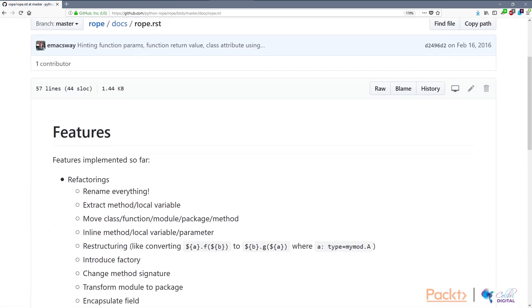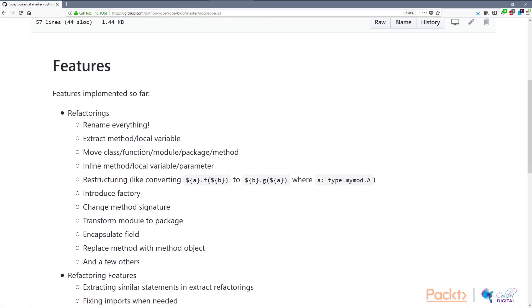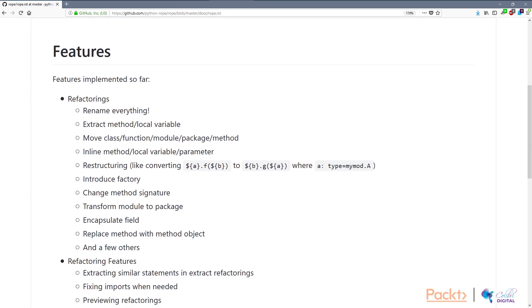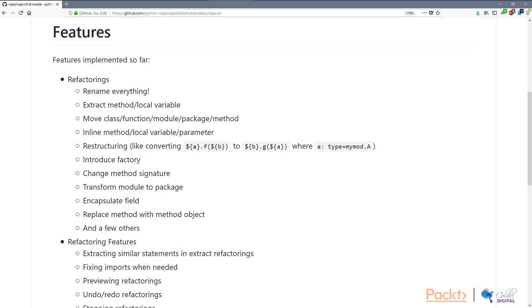Rope can do many of the standard refactorings. You can rename things, extract methods, move classes, modules, and packages. You can inline things, you can restructure using regular expressions.